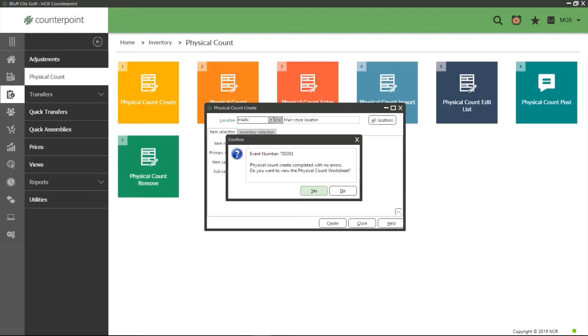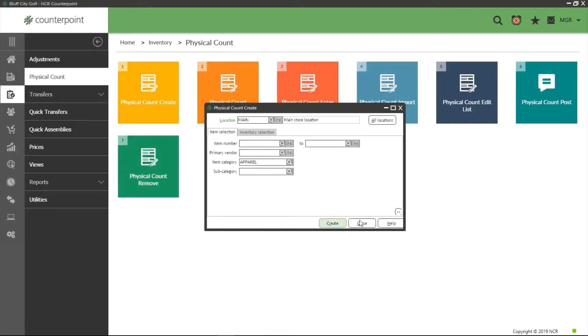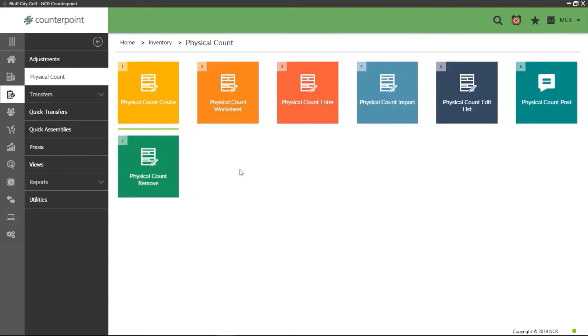Upon creating a physical count, we had a prompt to view the worksheet. Although this worksheet is typically pretty good, there are some extra options we can add to this sheet to make physical counts easier. First we actually close this worksheet, then we close physical count create and select option two, physical count worksheet.